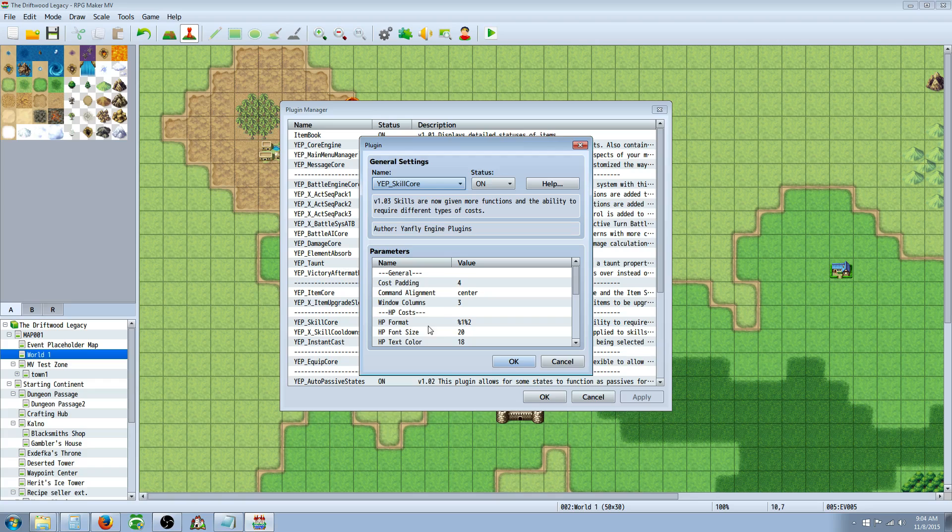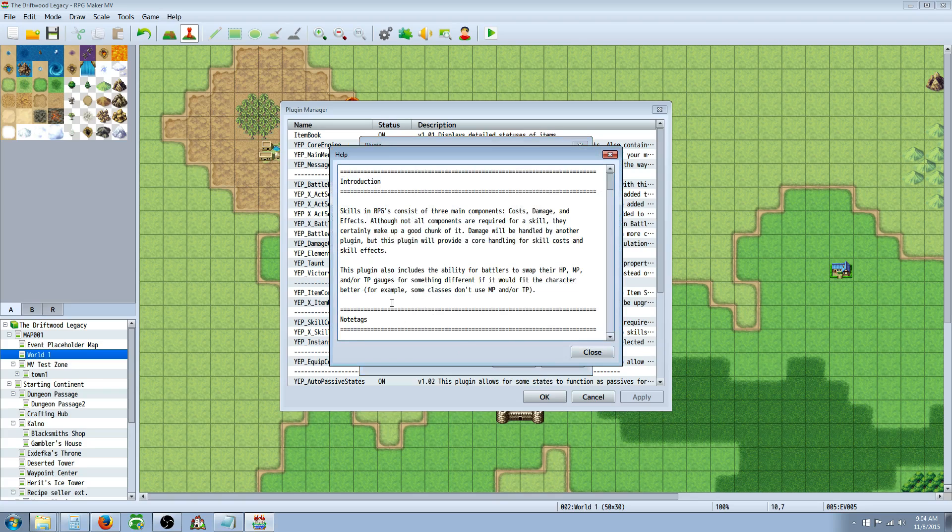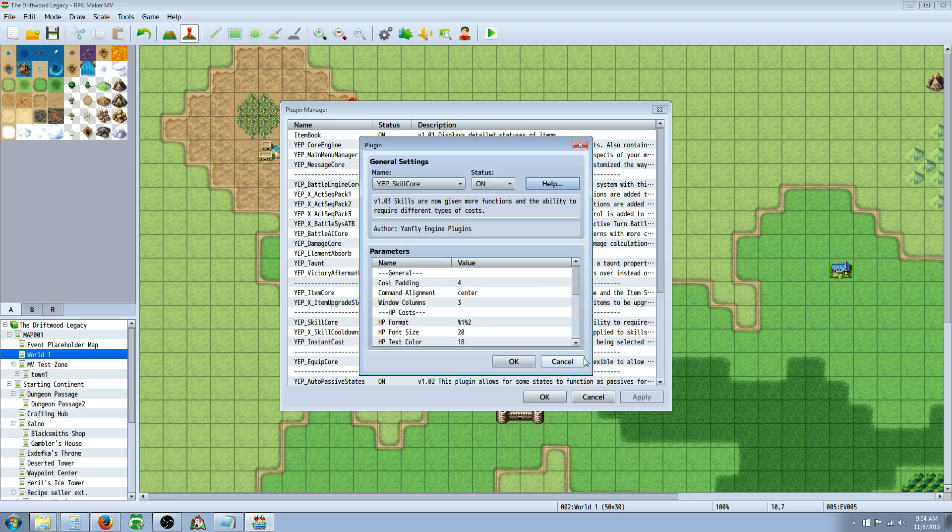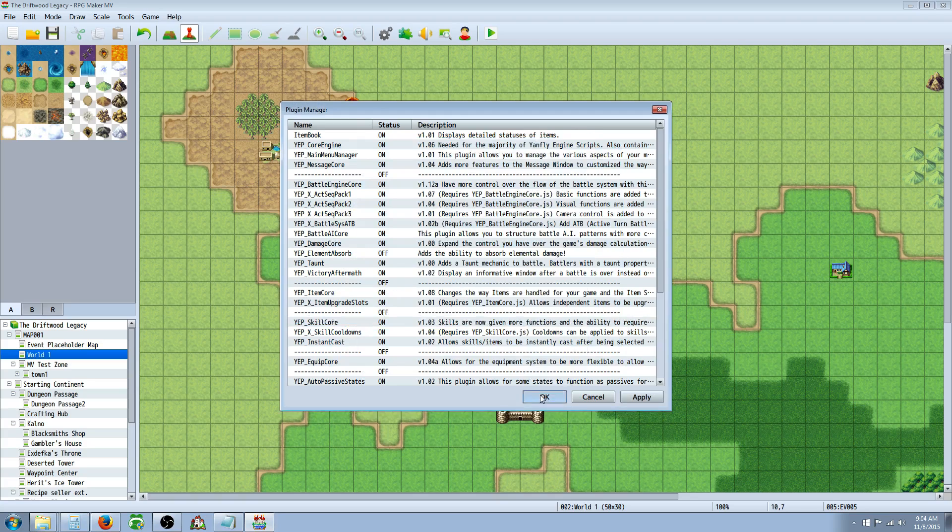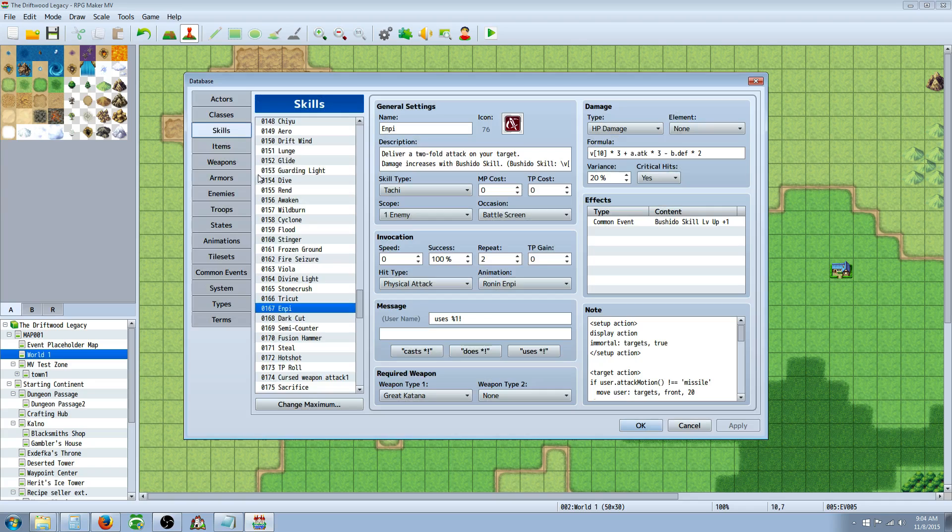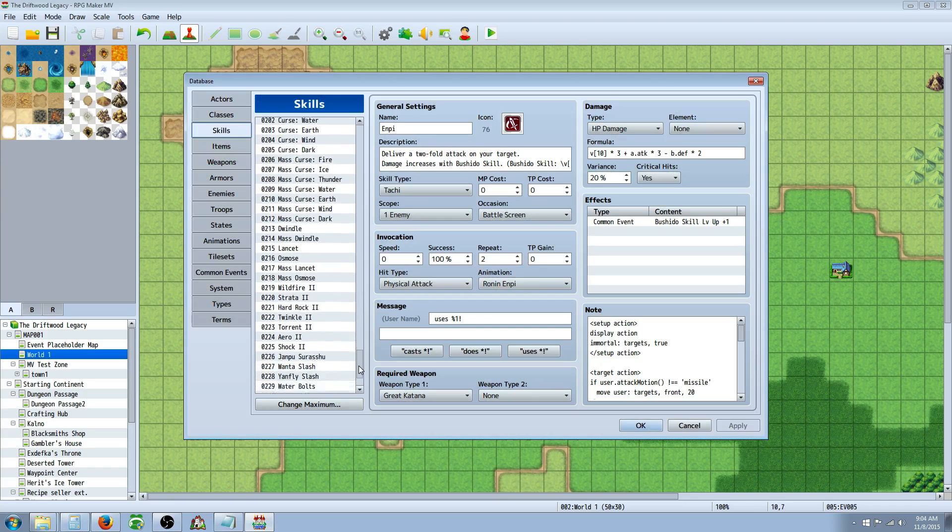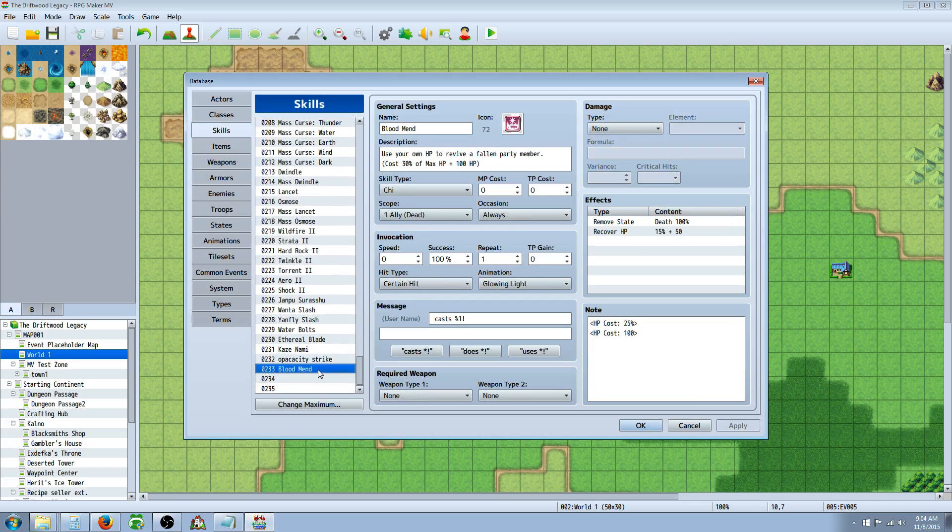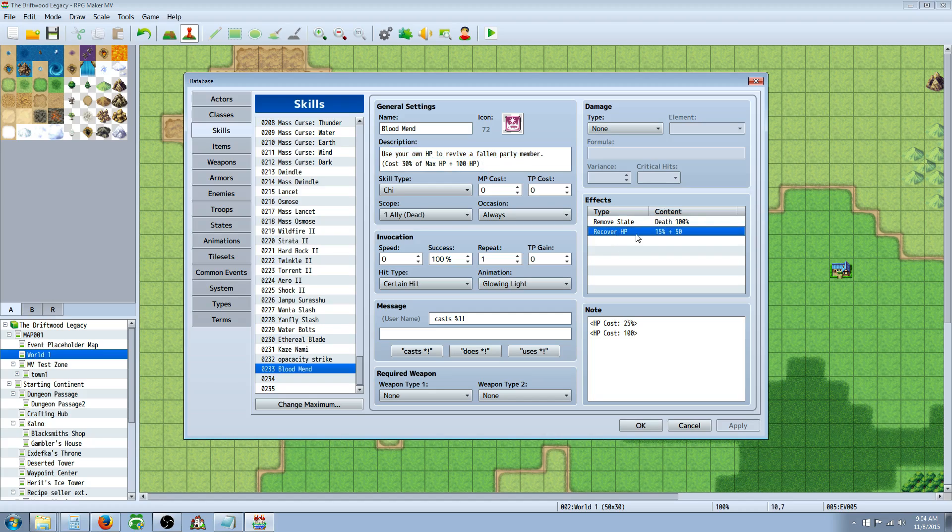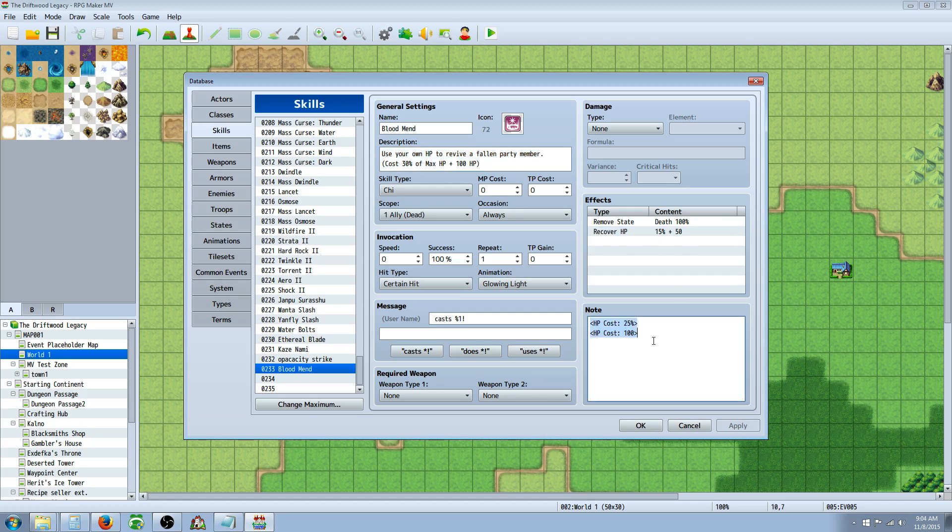Once you have the skill core, you can go to the help file and see all the note tags. And you can see you can use HP cost or HP percentage cost. But I've already done all this. So I'm going to show you a couple of the skills that I've made that require HP cost. So this is a skill called Blood Mend. And it's going to use your own HP to revive a fallen party member. So to do that, we're just removing state and adding a little bit of HP at the cost of more HP than you're going to be restoring.